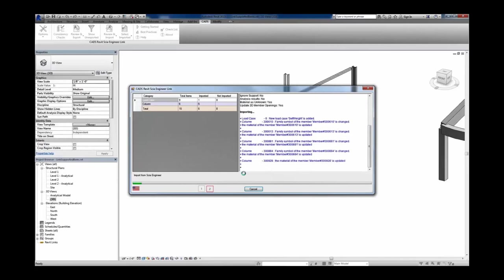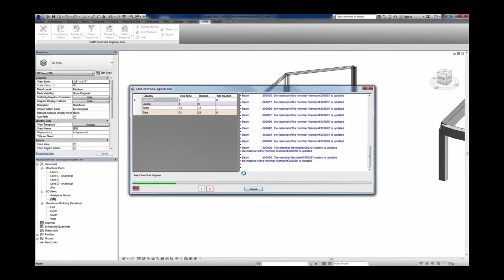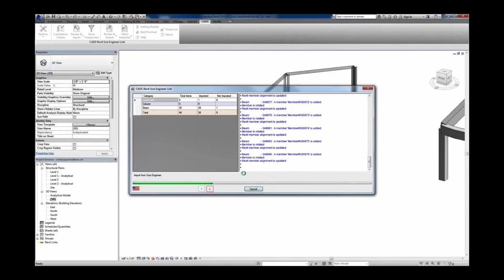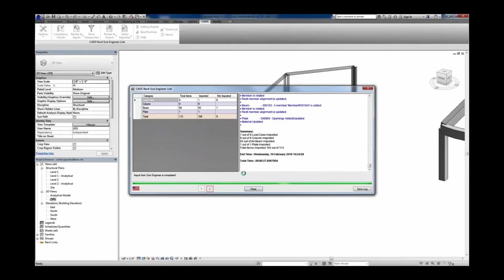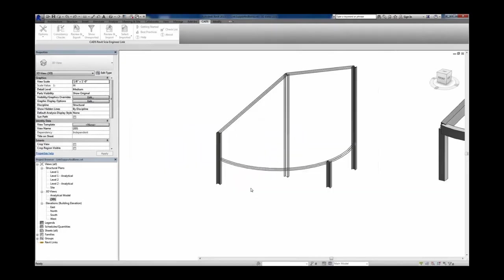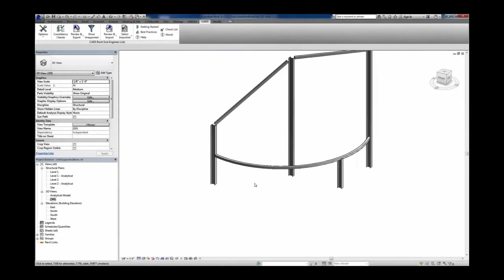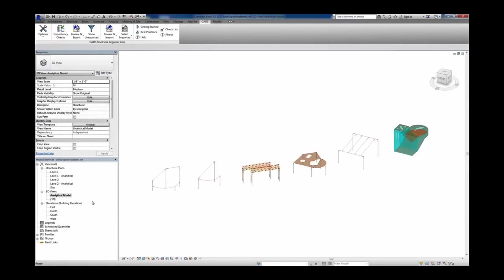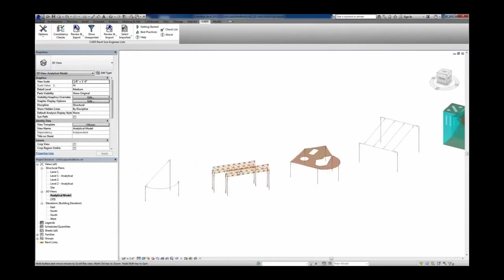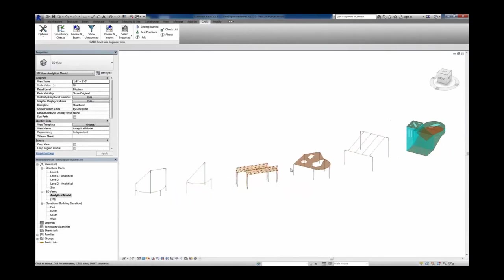It's going to import all these members, evaluating each one to check for changes — whether a member is rotated or if the material has changed — and then add all the new members. Once the transfer is finished, we can see those changes reflected back in the Revit model: the geometry adjustment, the duplication of the frame, and the added opening. All of this was based on that analytical model.